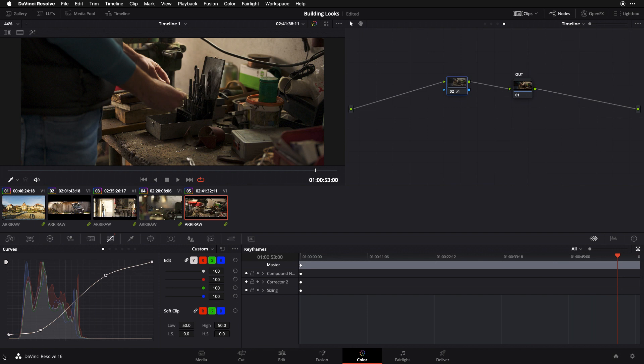But I don't necessarily want to break apart and start to mess with what I'm getting in terms of baseline contrast out of this current curve. I don't really want to mess with it, and the way this interface works it can get a little touchy, especially when we begin to fine-tune.